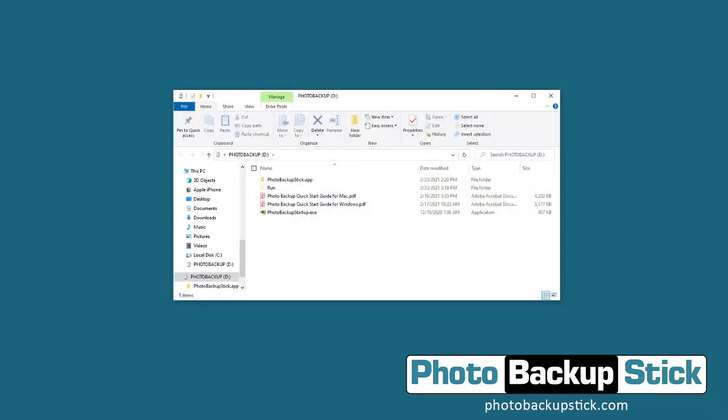Once we do, it's going to open up the drive letter for the Photo Backup Stick. If it doesn't automatically open up, you're going to need to open up a Windows Explorer window, and you should be able to see along the left-hand side a drive letter with the Photo Backup Stick in it.